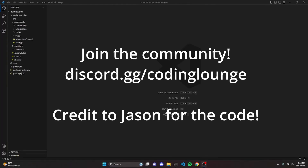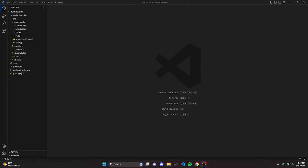This is how you can make an anti-crash system for your discord.js version 14 bot — let's get started.